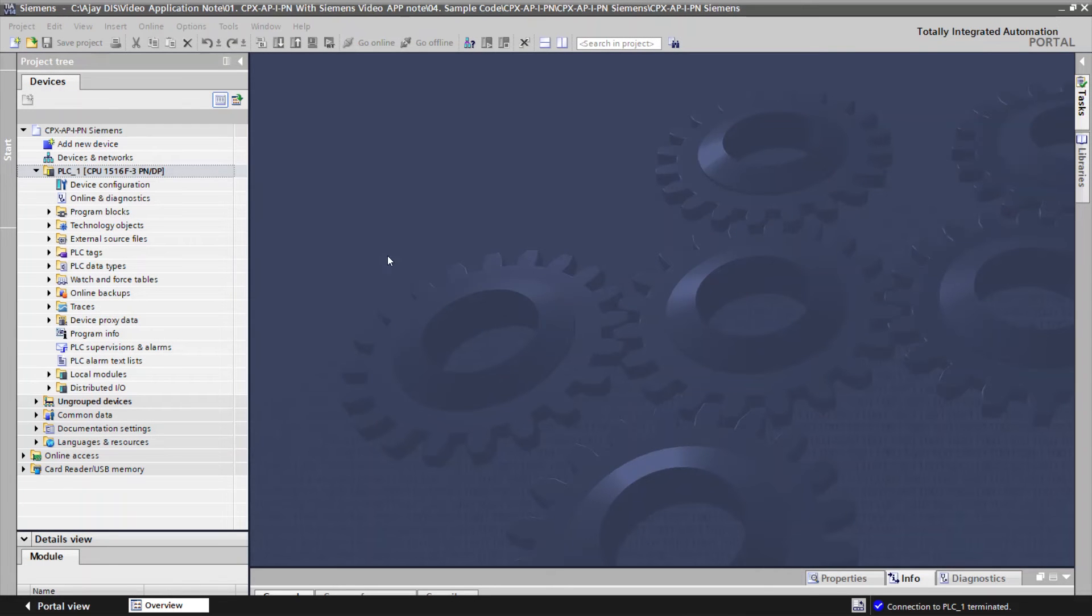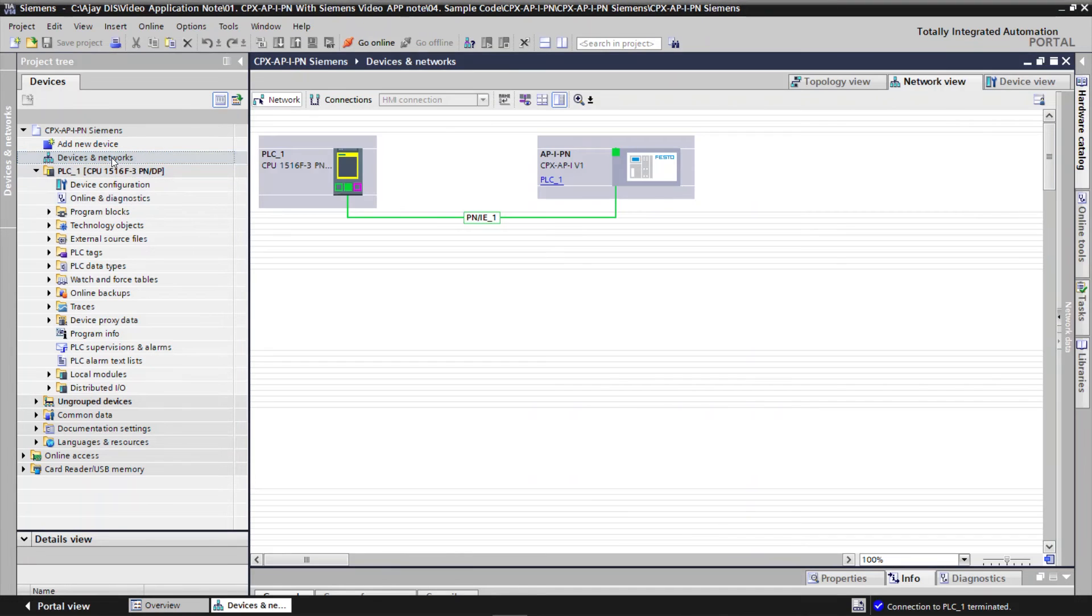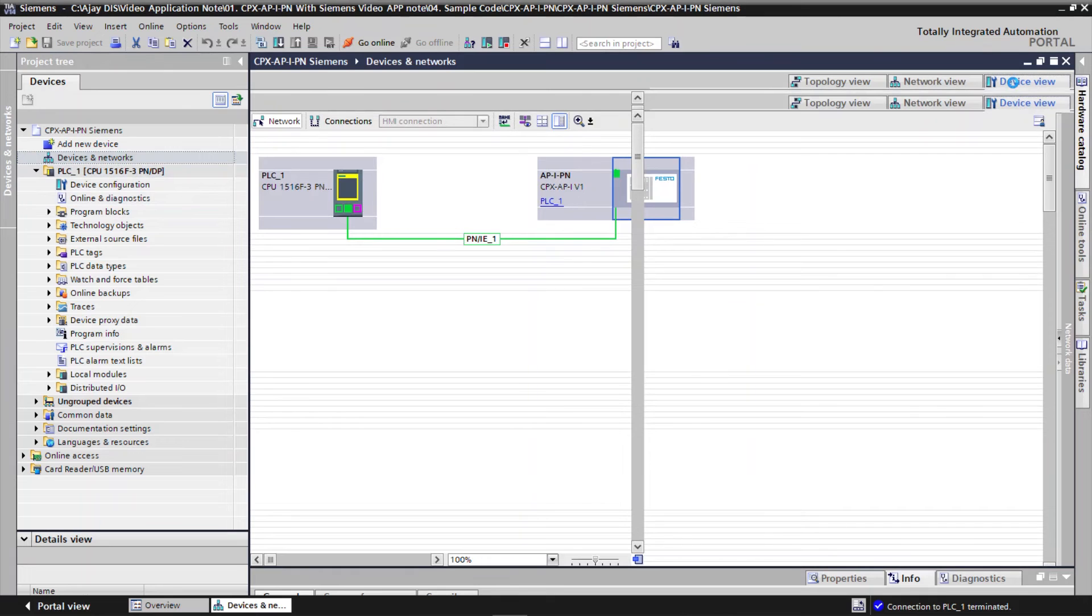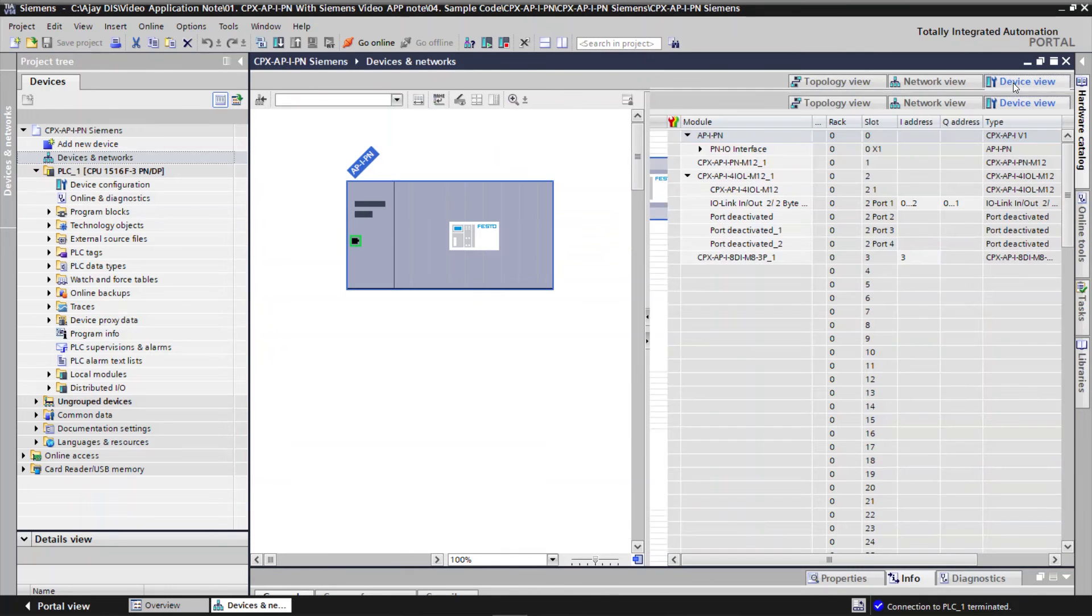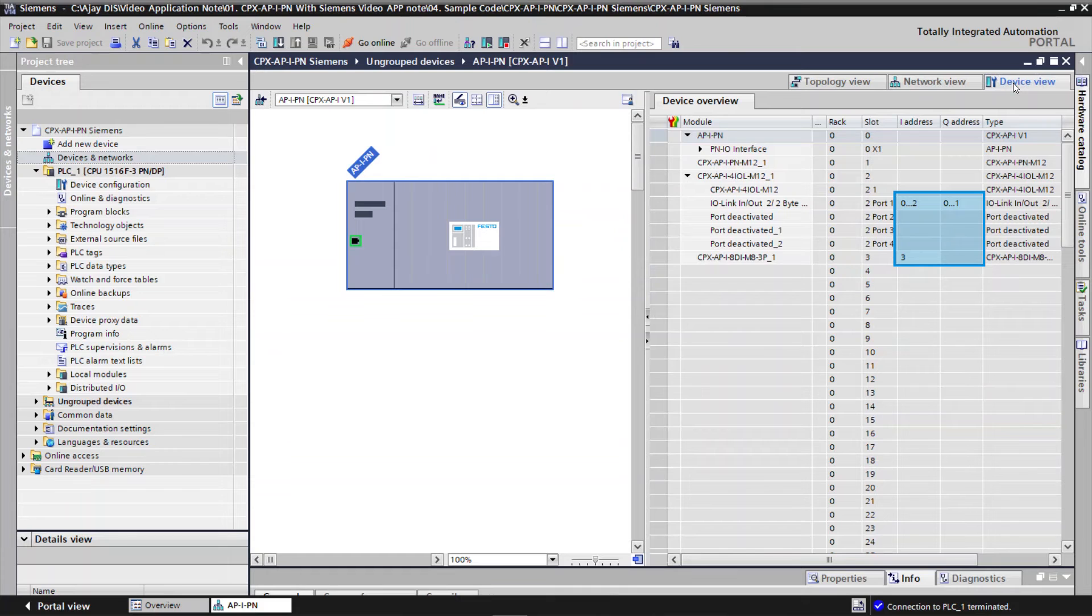Go to Devices and Networks. Click on API-PN, Click on Device View. Note down the process data input and output address of configured devices.